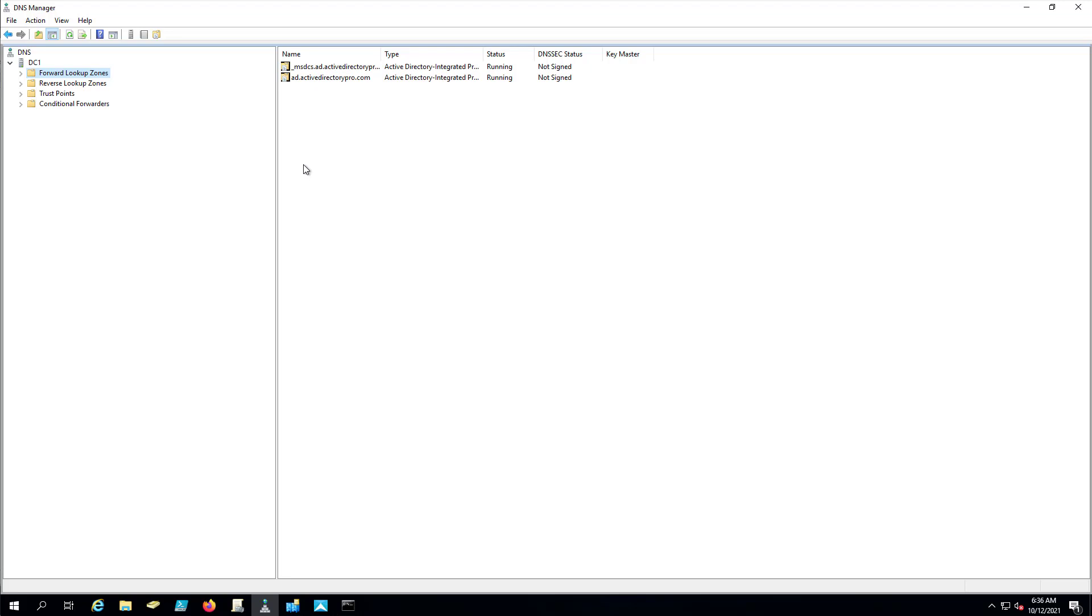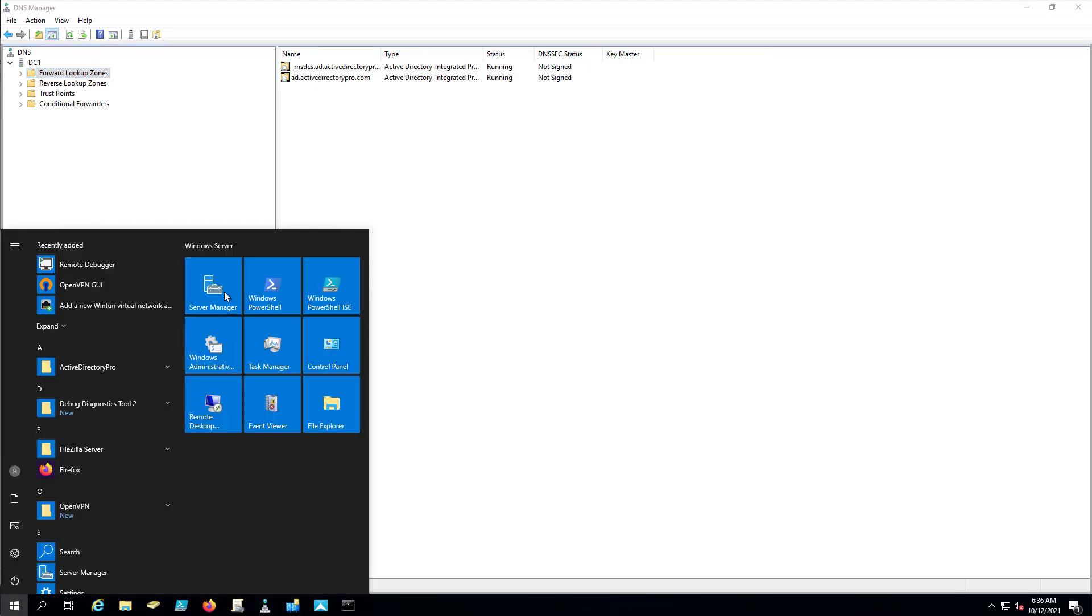Again, this is Microsoft's preferred option, to go through that Server Manager wizard. That's if you got access to the server. So if you don't have access to the server, I'm going to show you those steps.